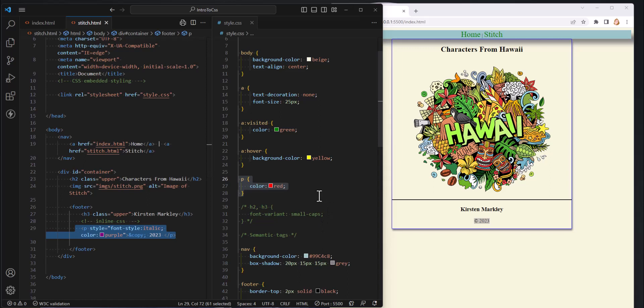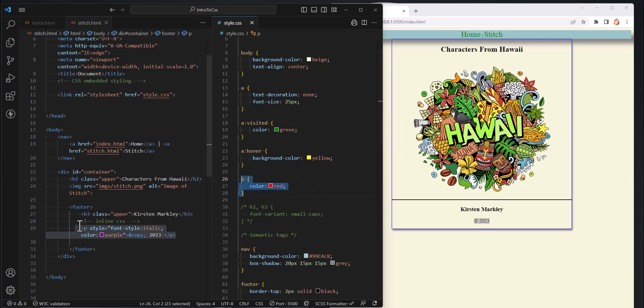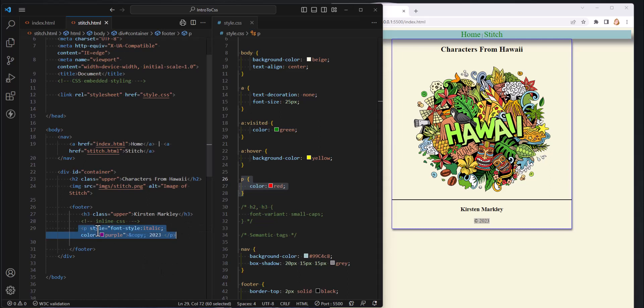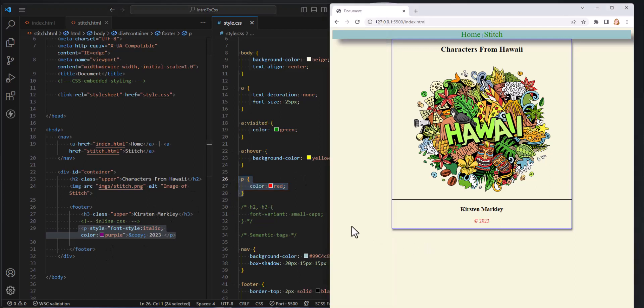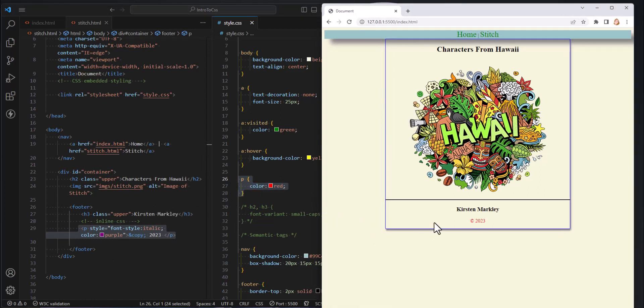So this is a very simplistic example but it's a very relevant problem and that is we have two styles that are conflicting. The browser has to make a choice. Am I supposed to be a paragraph with a purple font color or am I supposed to be a paragraph with a color of red? How does it know which one to pick? And it's going to apply something called the rule of specificity.